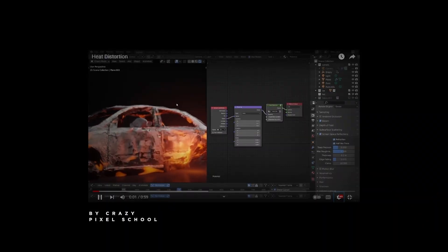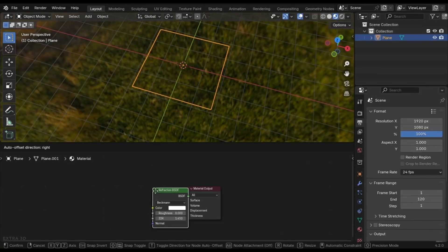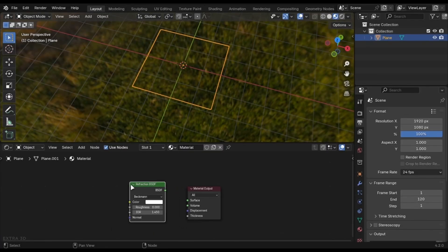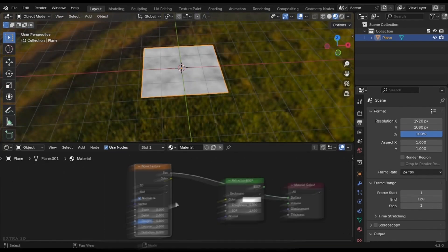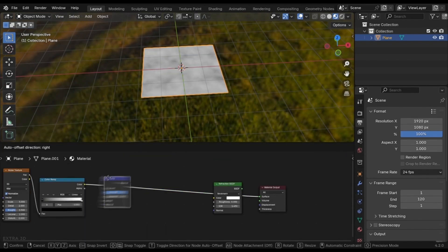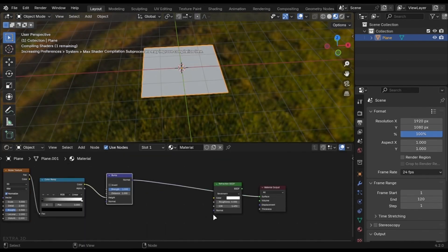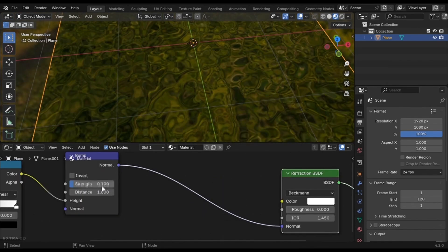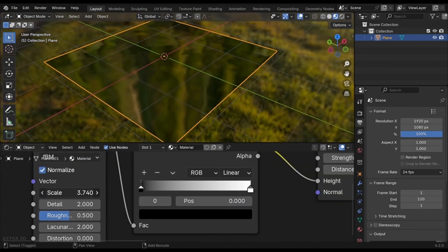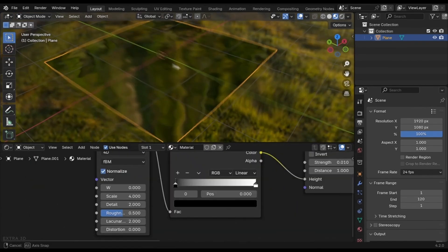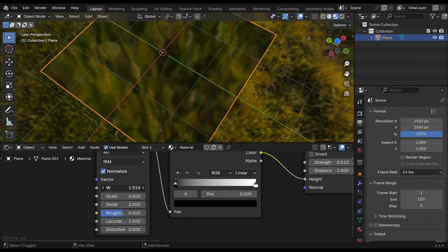You can create heat distortion in Blender. Just add a plane and add a refraction shader. Add these three nodes and plug them like these. Change the strength to something low and change the noise to 4D so you can animate the W value.